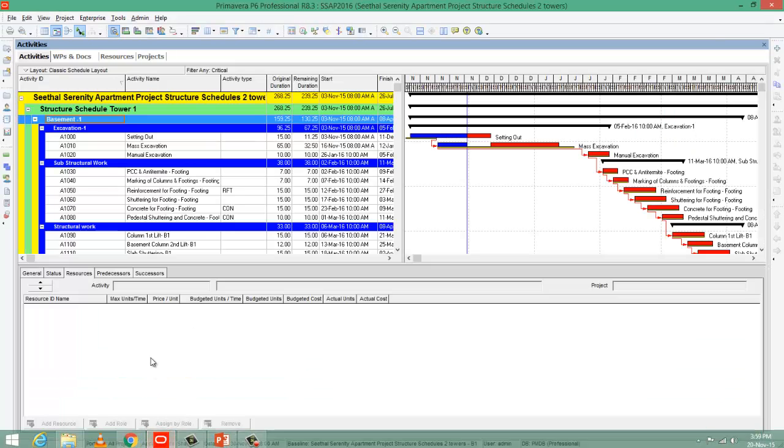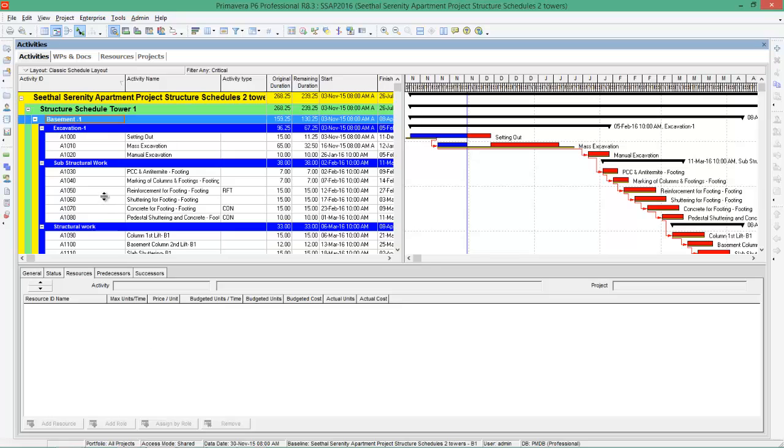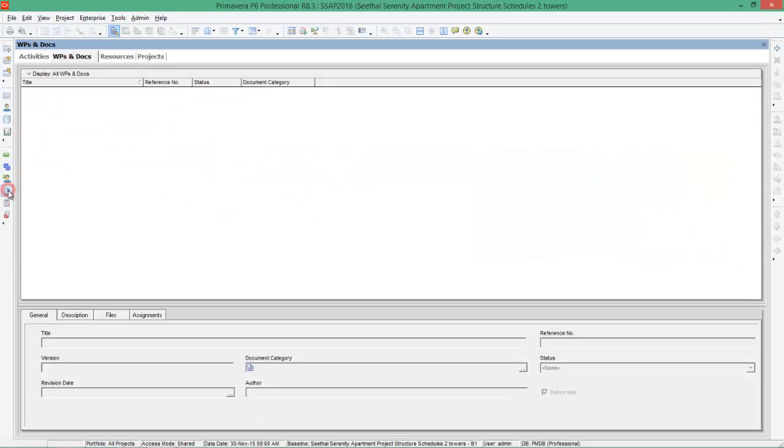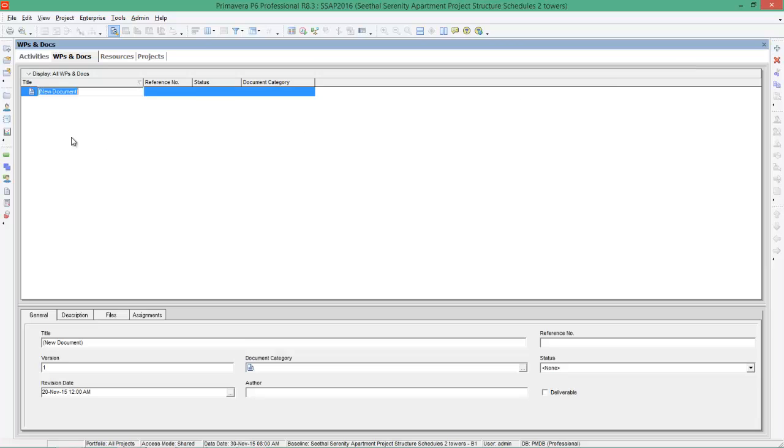Open Primavera. In Primavera there is an option called work products and documents. Go to work products and documents and you can add a file and name it preliminaries and press enter.